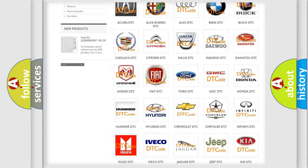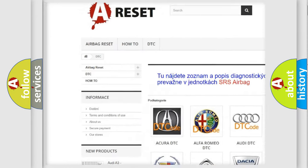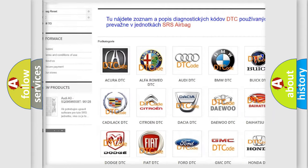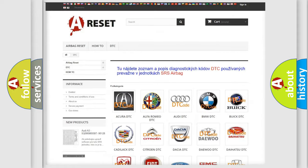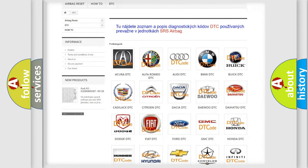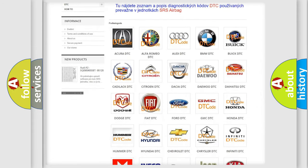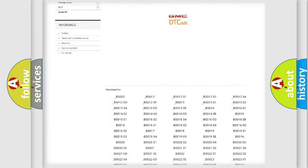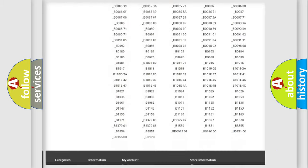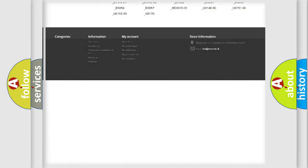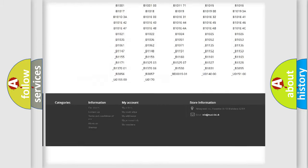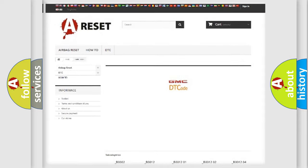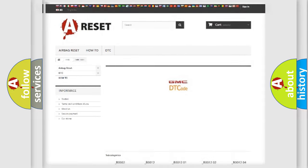Our website airbagreset.sk produces useful videos for you. You do not have to go through the OBD2 protocol anymore to know how to troubleshoot any car breakdown. You will find all the diagnostic codes that can be diagnosed in GMC vehicles, and also many other useful things.